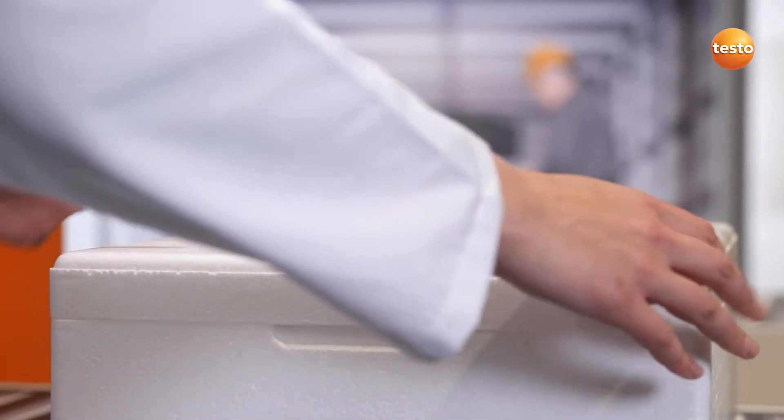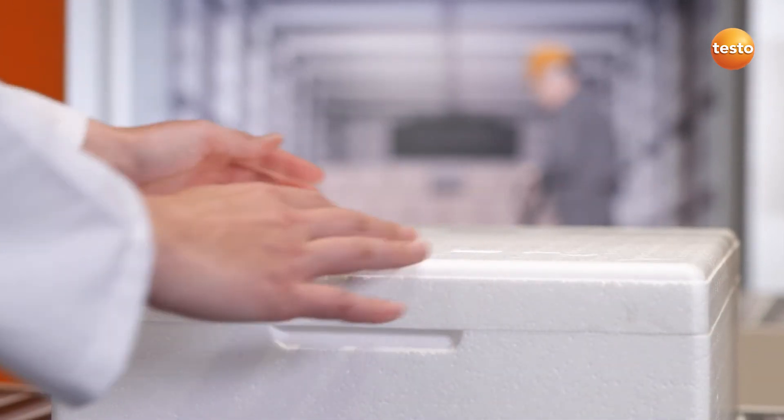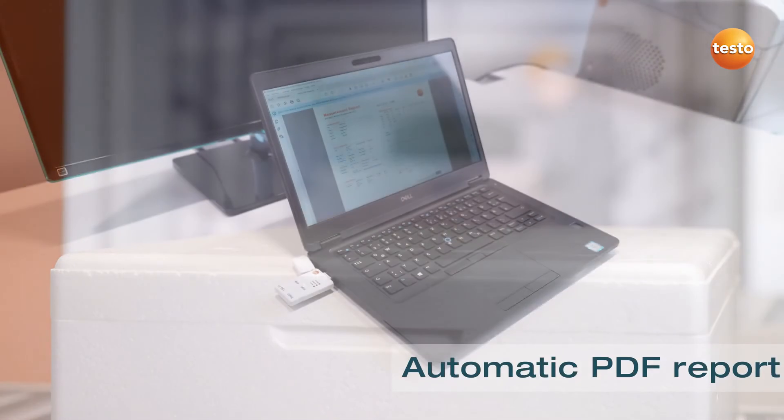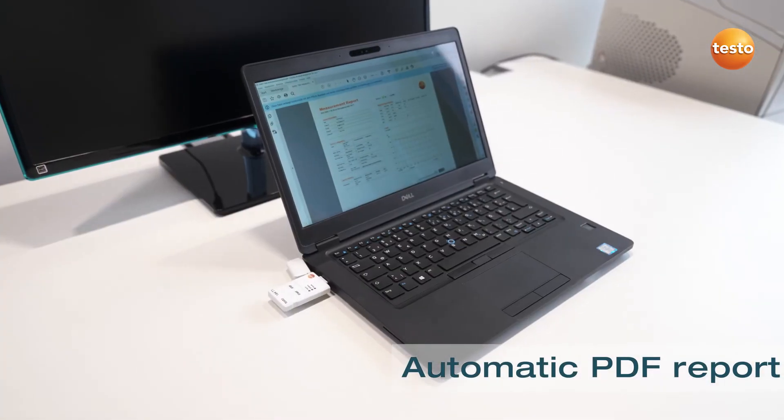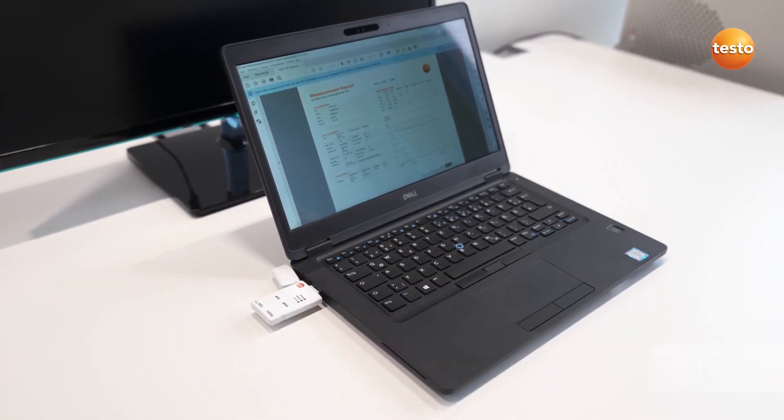And at the destination, the same applies. Simply connect the logger to the PC and the PDF report opens.